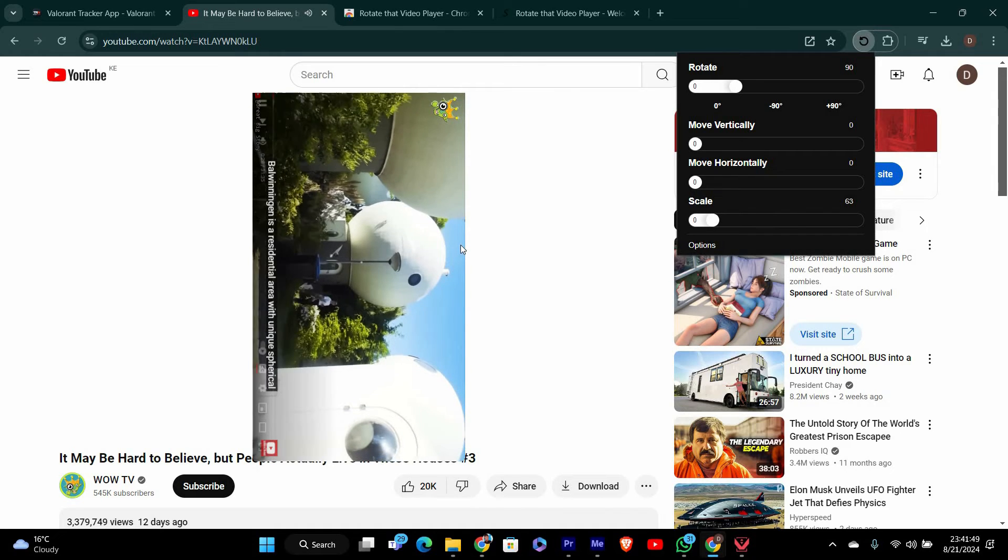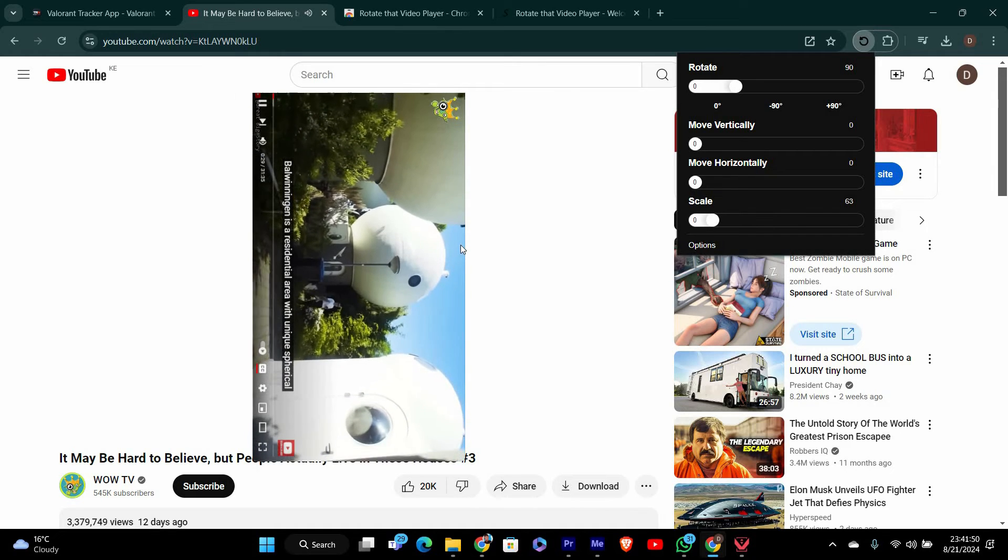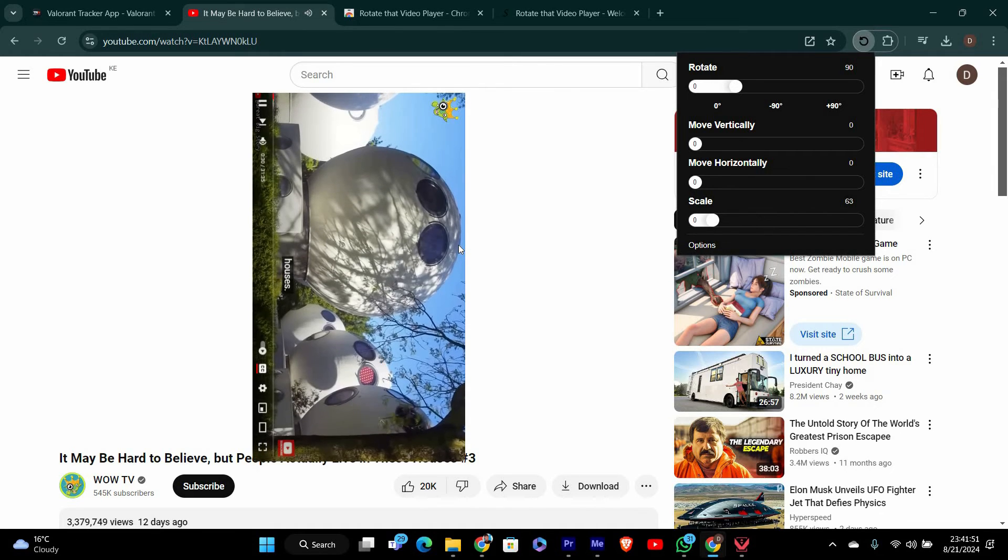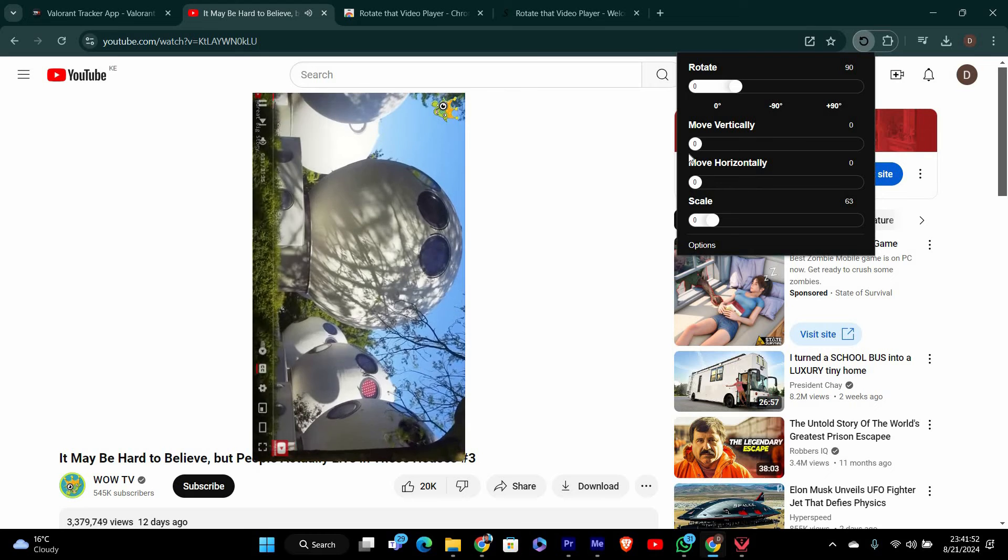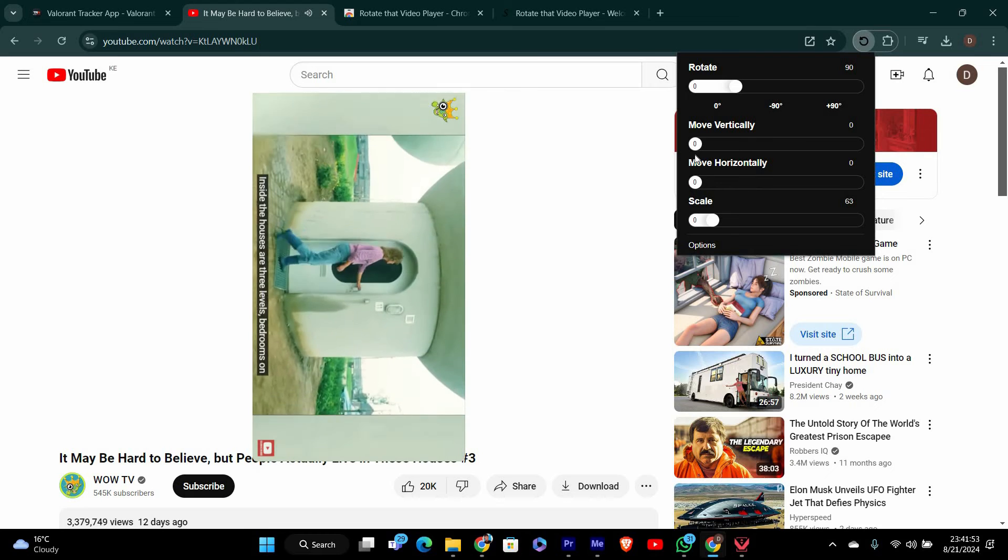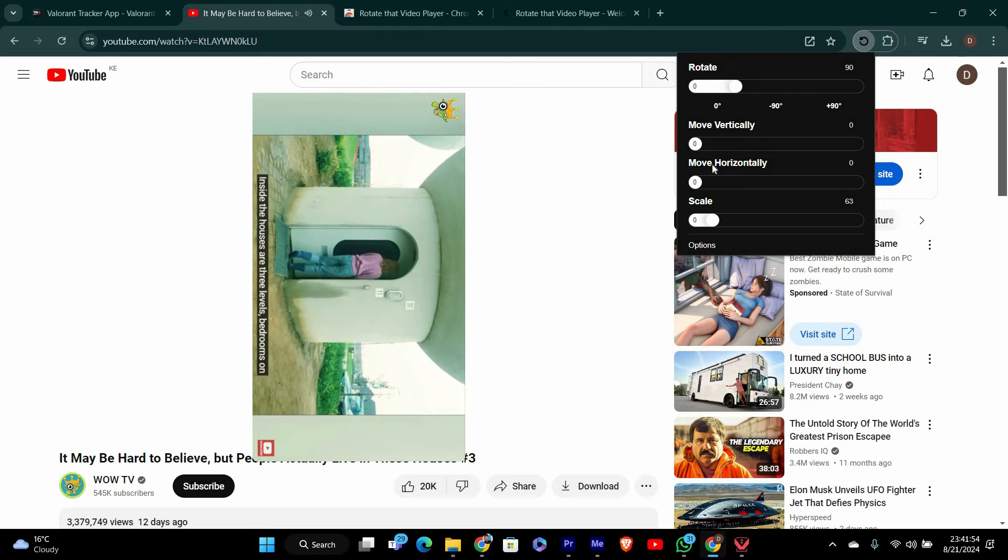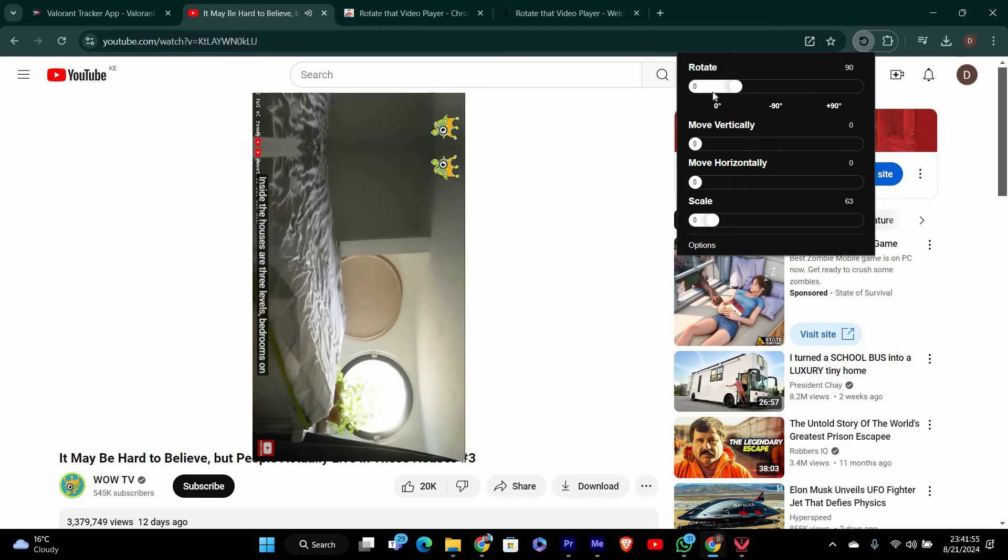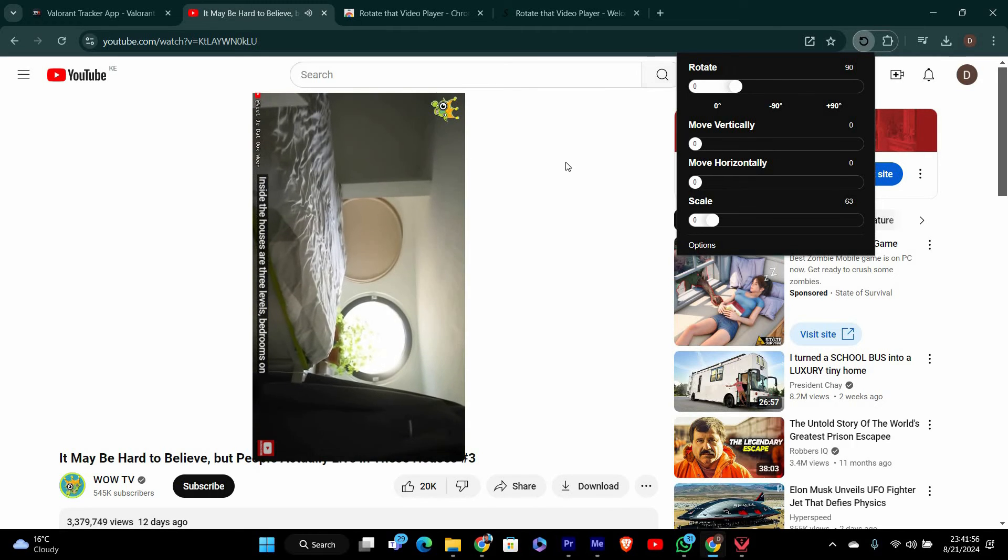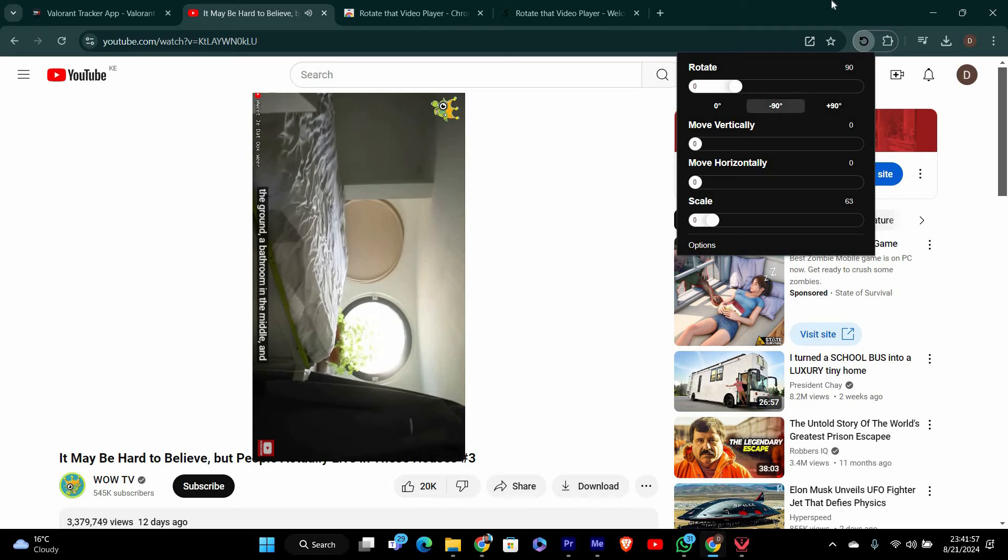That's it, your video is now rotated or flipped to the correct orientation, making it much easier to watch. You can adjust the rotation any time by clicking the extension icon again.